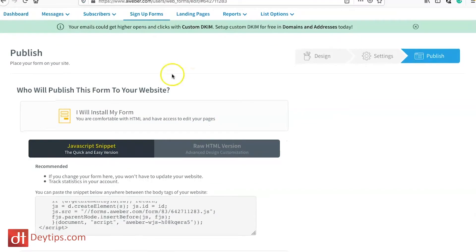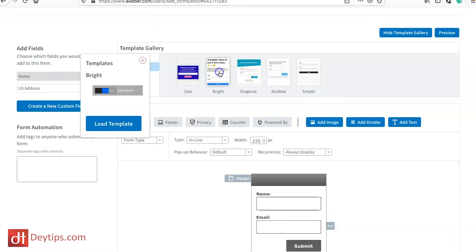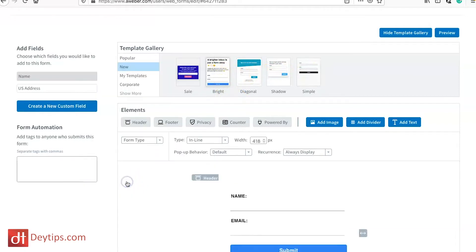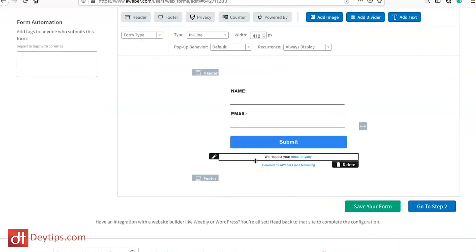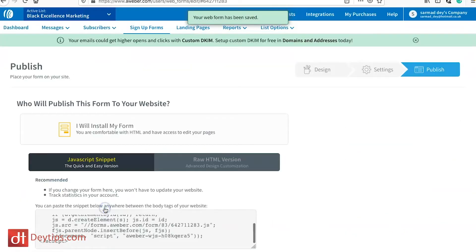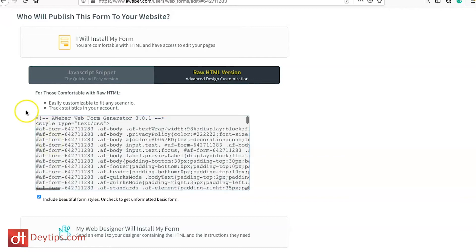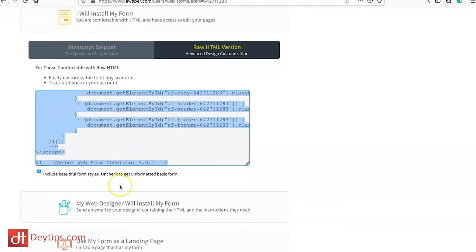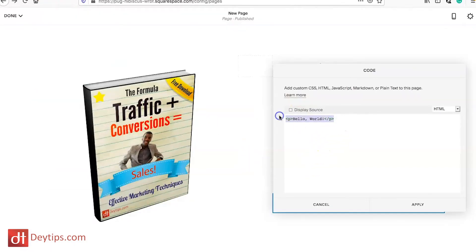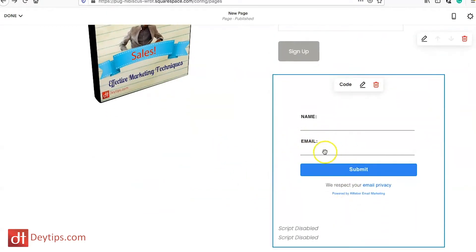When you are in your Aweber account, you want to go to sign up forms, which allows you to create a sign up form. You design it how you like — there are loads of different designs you can make use of. You load up the template, make it your own, then save your form. Go to step two, then step three, and you have two options: save as JavaScript or save as raw HTML. If you go to raw HTML, you can copy all of the code, go back to your Squarespace, and paste the code inside the code block. Now when someone submits their information, they'll go straight into your Aweber account.